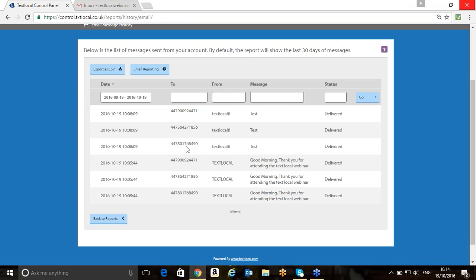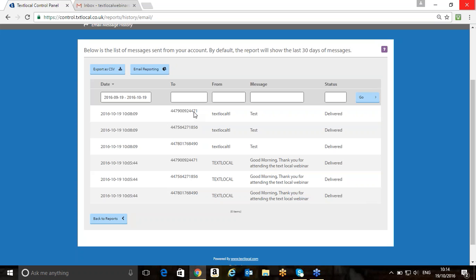Is there any other questions that anybody wants to ask before we end the webinar? We've sort of run through this morning how to set up the email to SMS settings. We've also run through how sending messages to a group. I've shown you how to customize your sender name. We've looked at how to put a password on the gateway and marking the start and the end of a message. We've also looked at scheduling as well. Is there any other questions that anybody has?